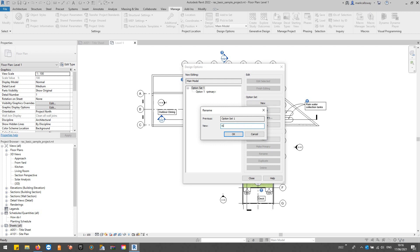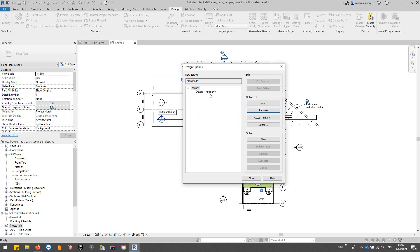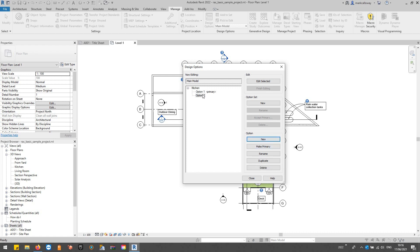And for the kitchen we can create multiple options. By default one's always created but I'm going to add a second option into there, so we've got option one and we've got option two.